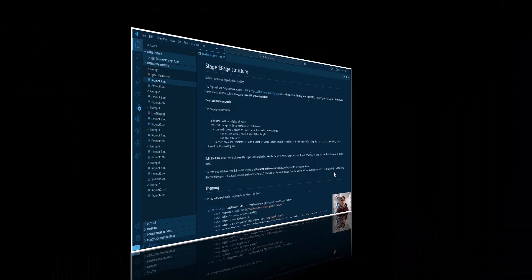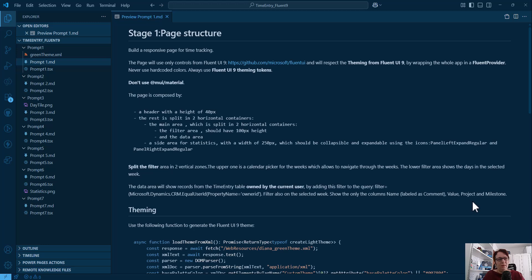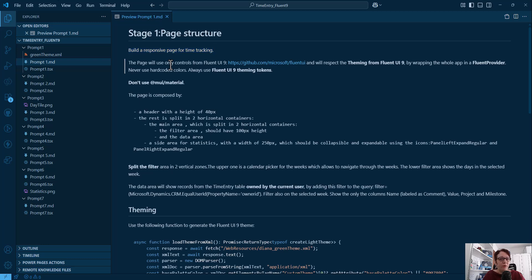The other challenge was trying to use Fluent 9 with theming, because I'm in a model-driven app with a green theme and I want to have it for my generative pages too. Now let's see how my prompts look. I have seven prompts. In the first one I'm trying to solve future challenges — my first part of the prompt is: build a responsive page for time tracking, and then I'm trying to solve the problem of using Fluent 9.